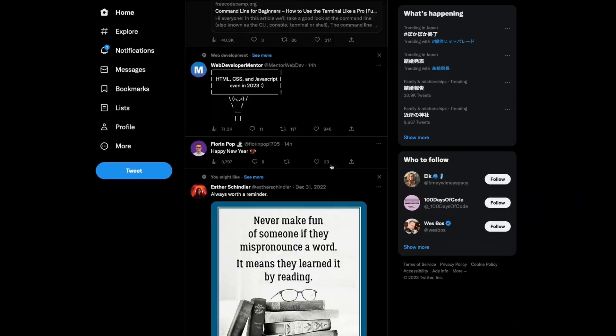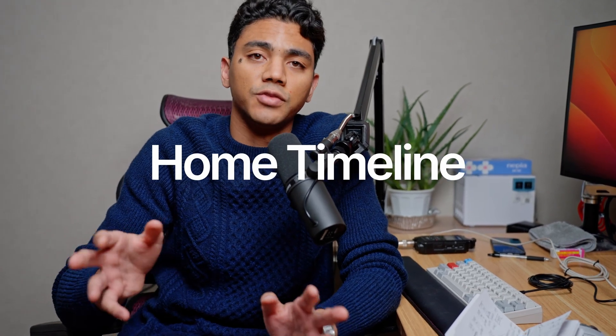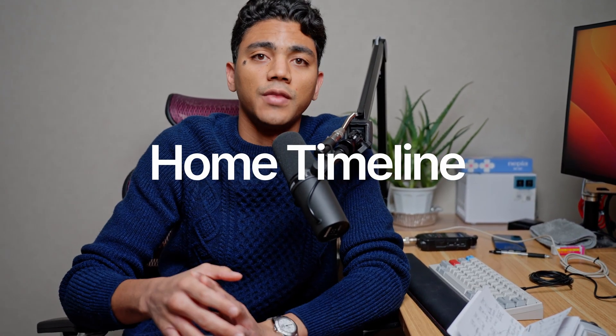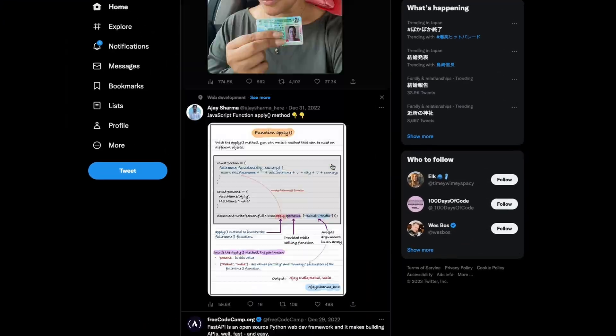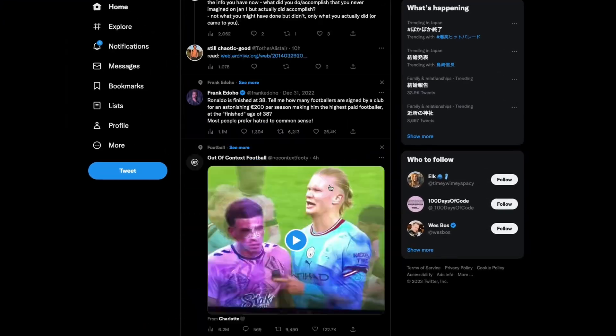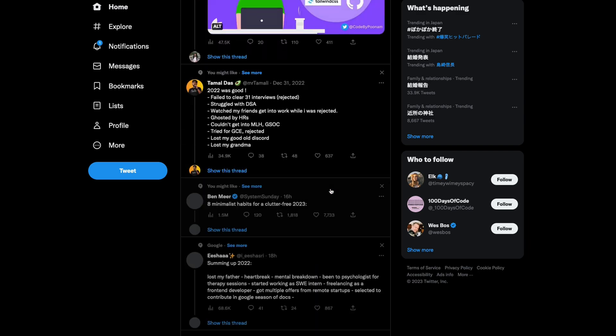The most challenging part about building a scalable Twitter application is likely going to be the home timeline portion of the application. That's basically the part where when you go to your homepage in Twitter, you can see a list of tweets from all of the people that you're following. So that's the part of the architecture that we're going to focus on.